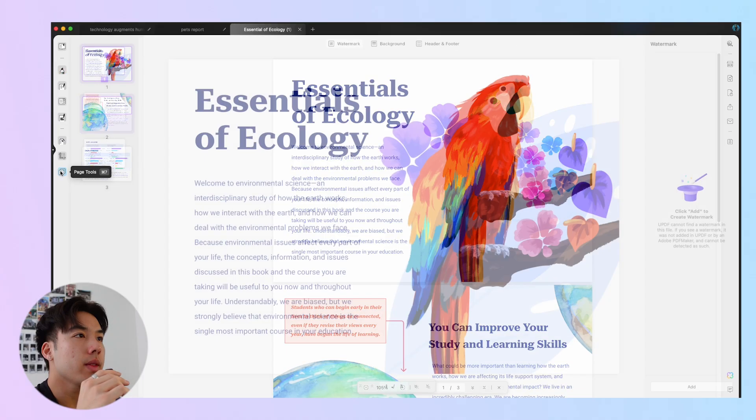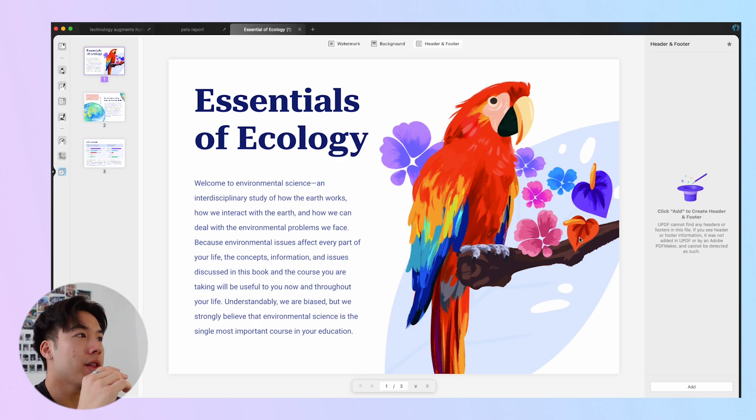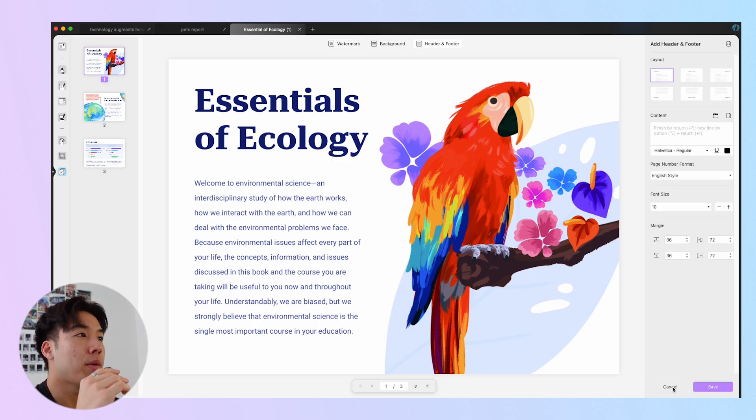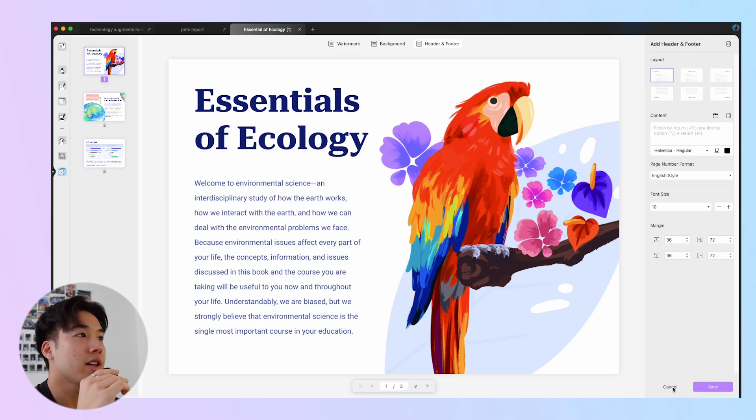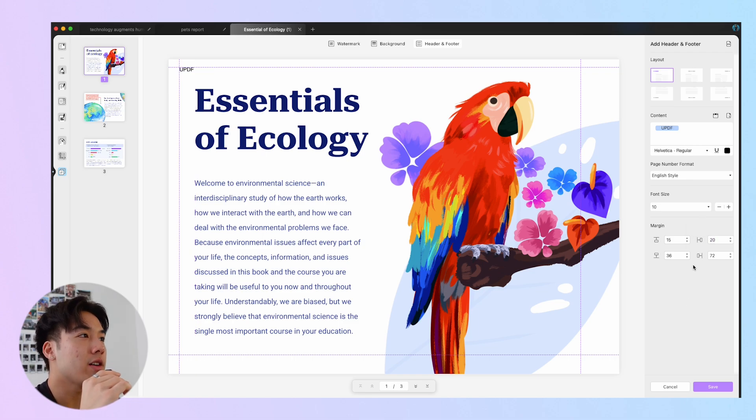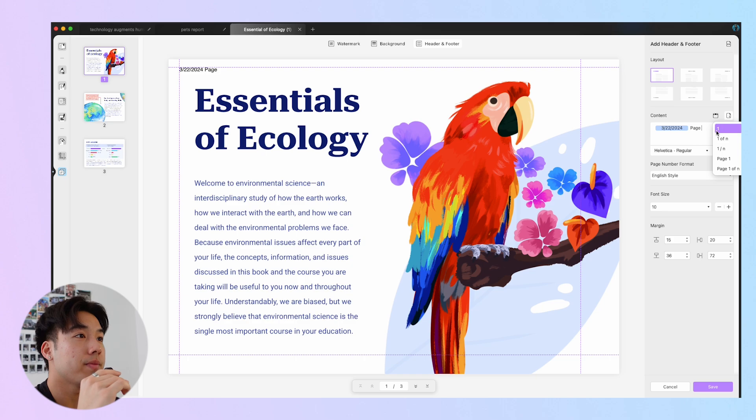Footers and headers are essential to a professional PDF document. With UPDF, you can add, edit, and save them with ease. Click on Footer and Header on the top menu and then click Add at the right side panel. From here, you can check the layout part. You'll find three options in the first line for the header and then three options in the second line for the footer. After choosing an option in the first line, you can write down your header and press Enter or you can select date or the page number.